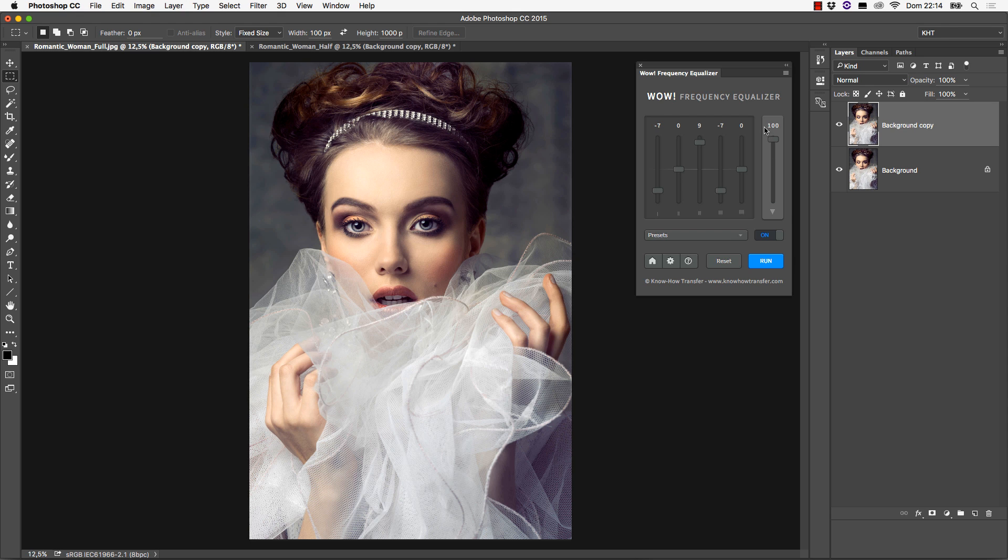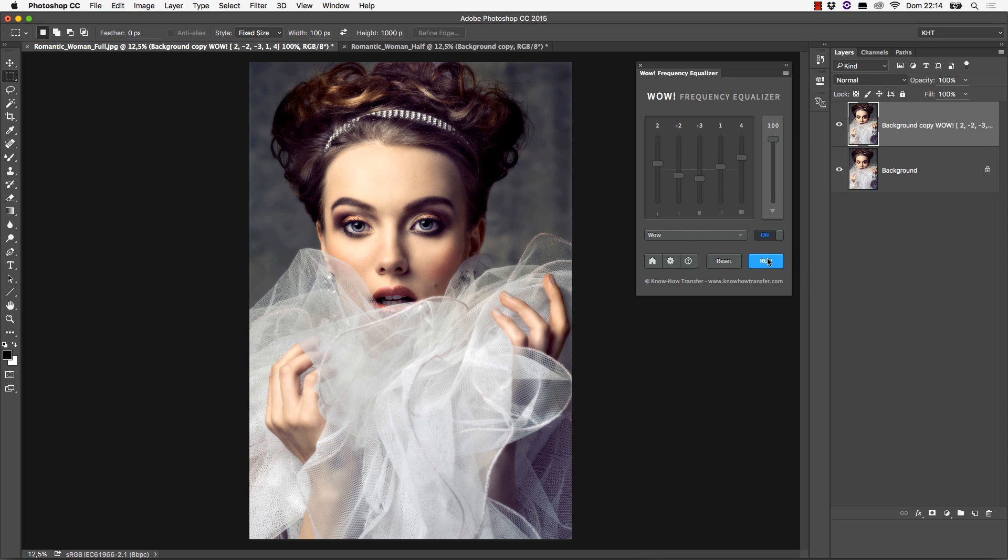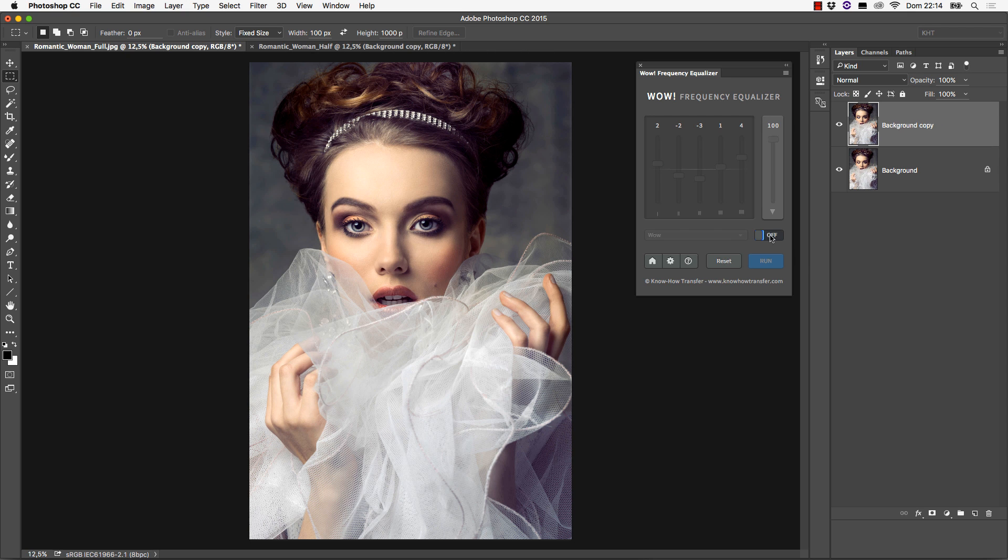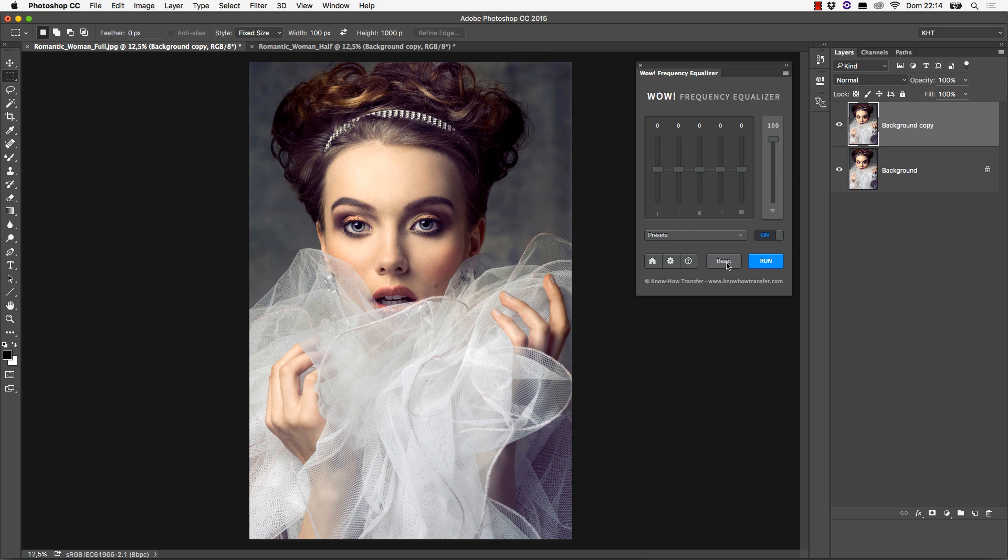In general, when you choose a preset from the menu, the sliders will change their position and set themselves in a given configuration. You won't see any effect on the image, though. To apply the configuration, you need to click on the Run button. The On-Off switch allows you to check the effect against the original image, and the Reset button resets the slider configuration and the image as well, without the need to click on Run.